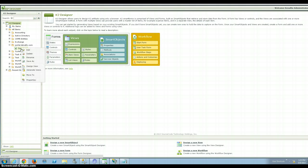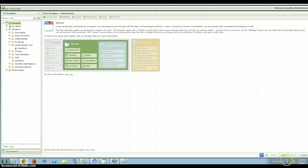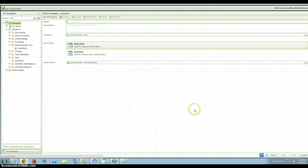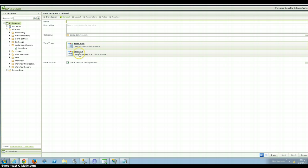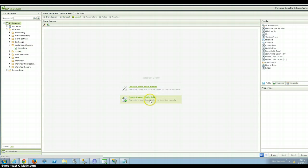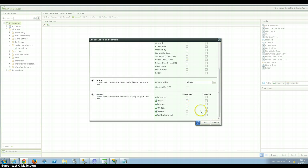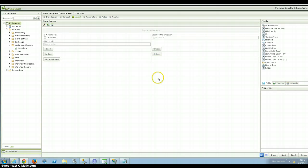I can right click on this, my smart object that was created and say design a view. And I can design two different views off this. I can design an item view that can generate the items or I can generate a list view that will list the things that are populated in that SharePoint list. I'm going to do an item view first called Question Test.